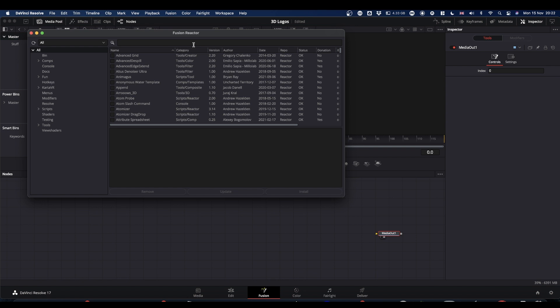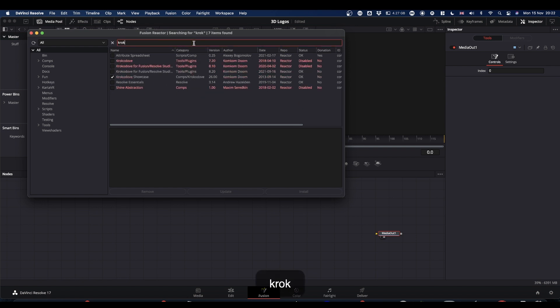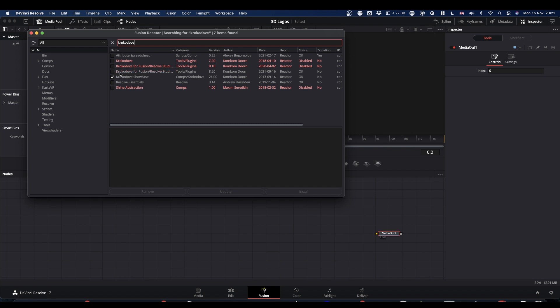And you are looking for Crookedove, which will show up here. So you just check next to the name of the plugin that you want and it will install it automatically.